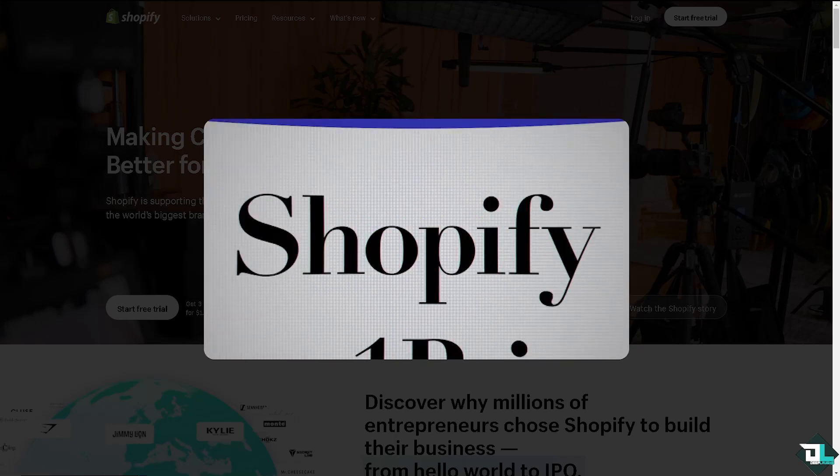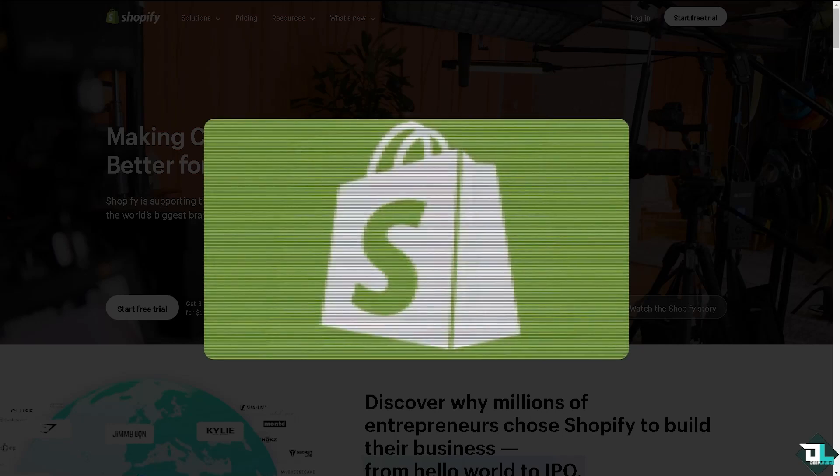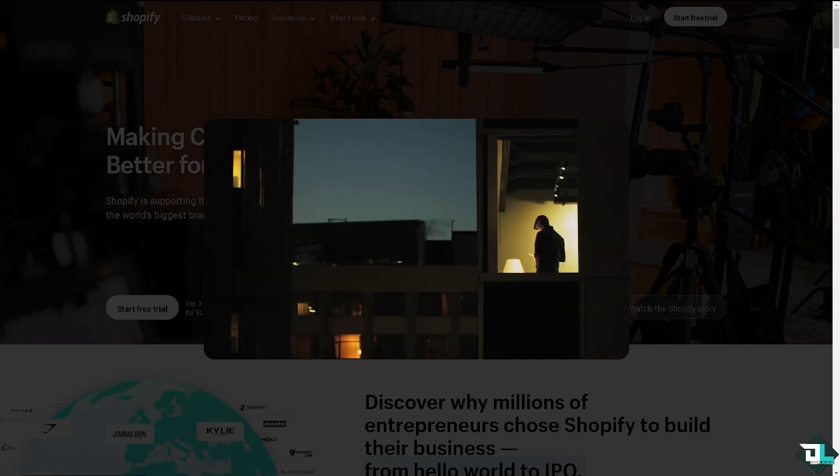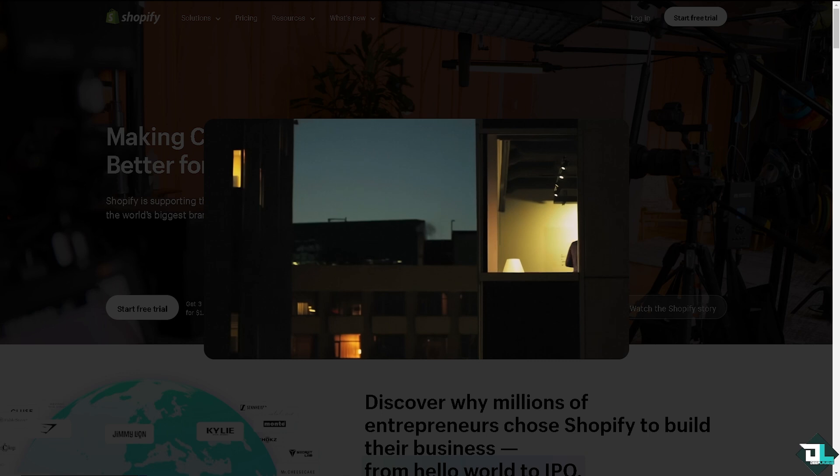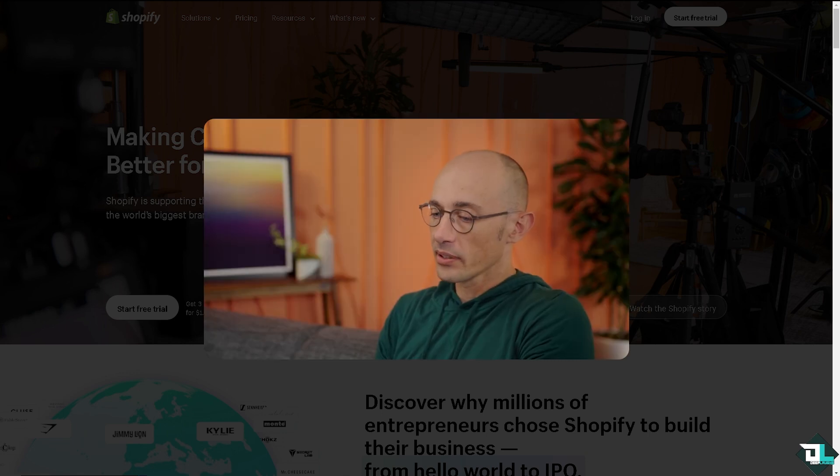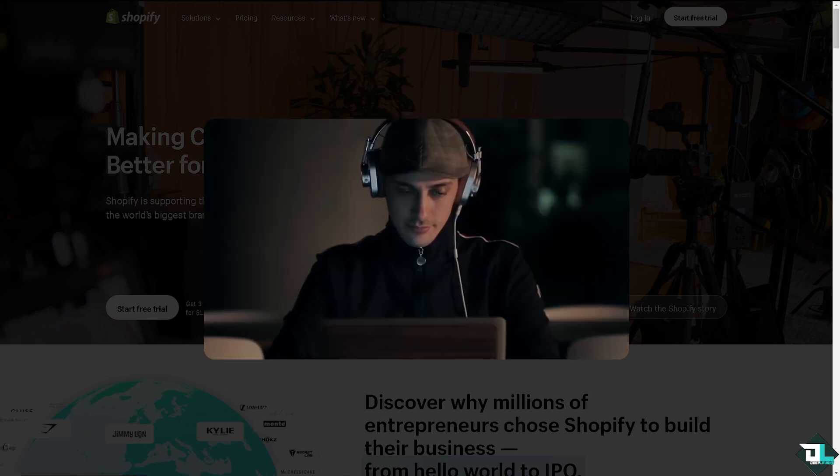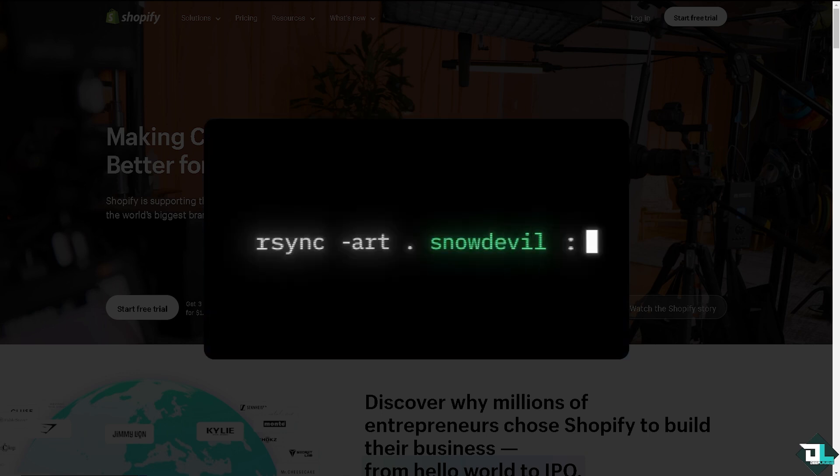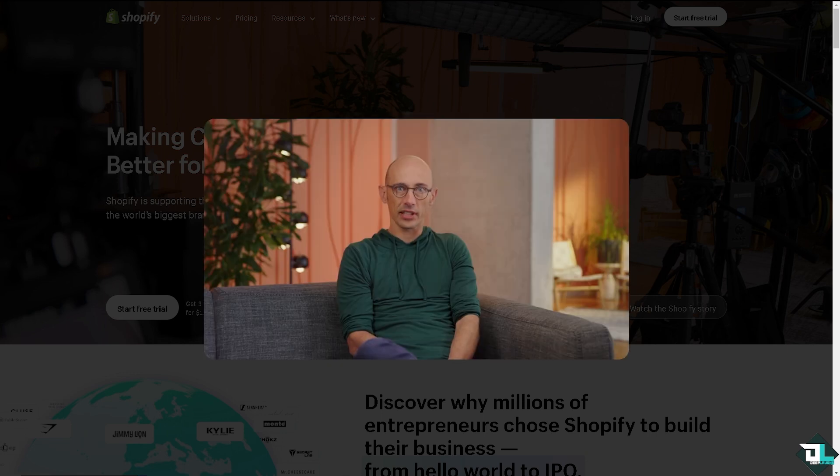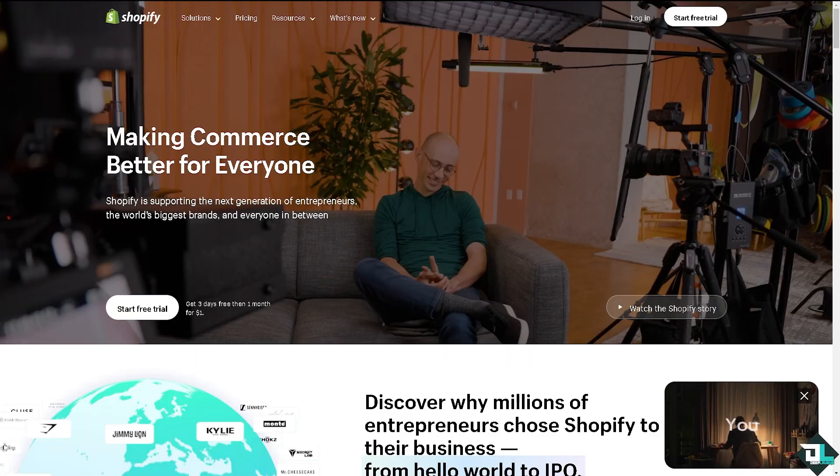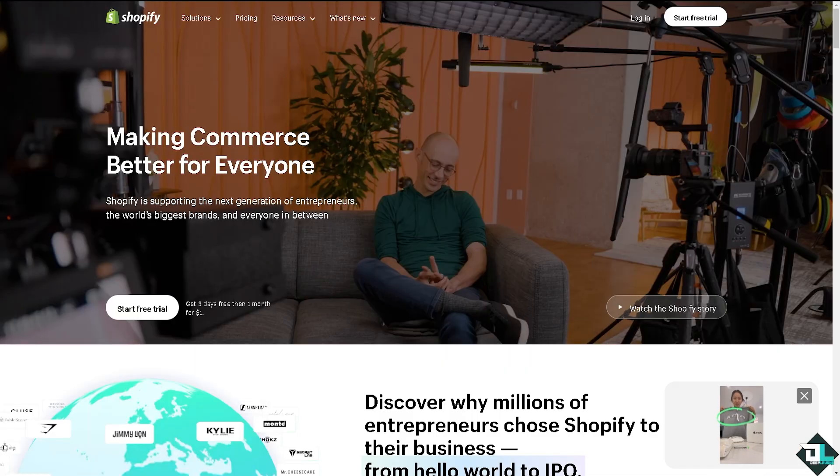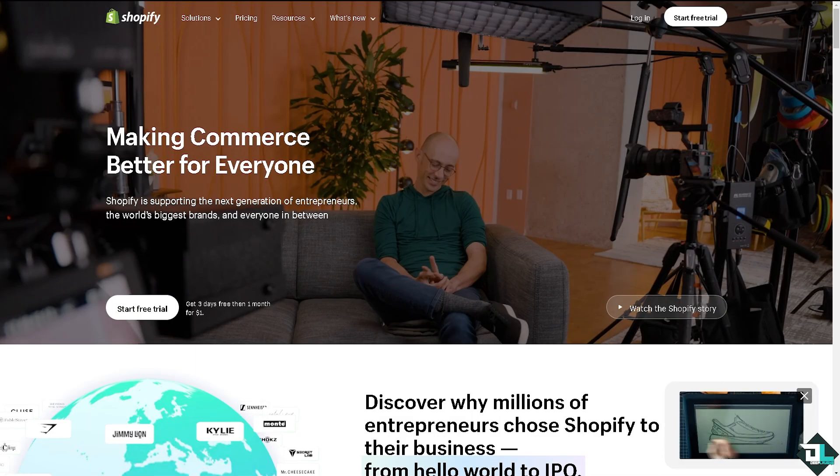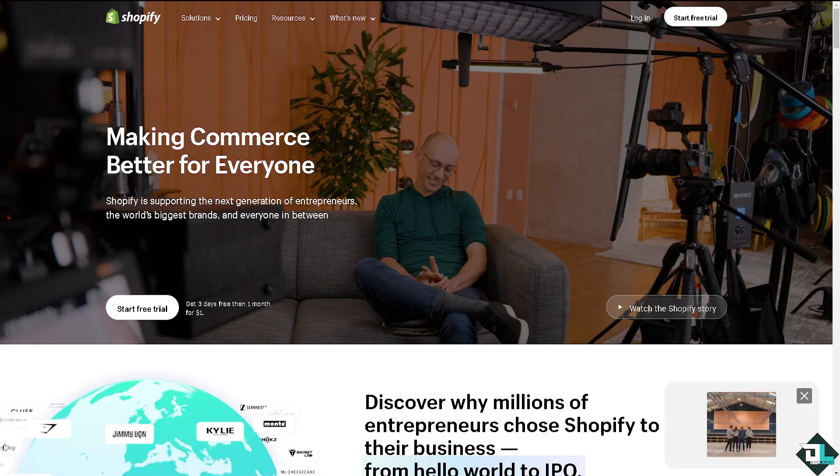Hey everyone and welcome back to our channel. In today's video we are going to show you how to pay Shopify bill manually. Let's begin. Now the first thing that you need to do is to log in using your credentials.